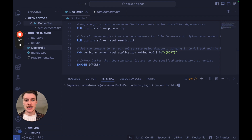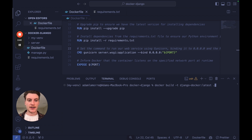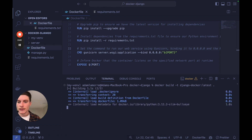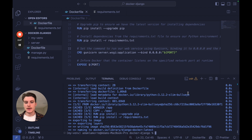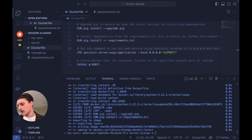Now that the Dockerfile is written, we run the build command: 'docker build -t docker-django:latest .' — '-t' sets the tag name, 'latest' overwrites any previous build, and the dot specifies the Dockerfile in the current working directory. This takes a few minutes and you can see each command executing: setting the working directory, copying files, upgrading pip, and installing the requirements. Everything's done.